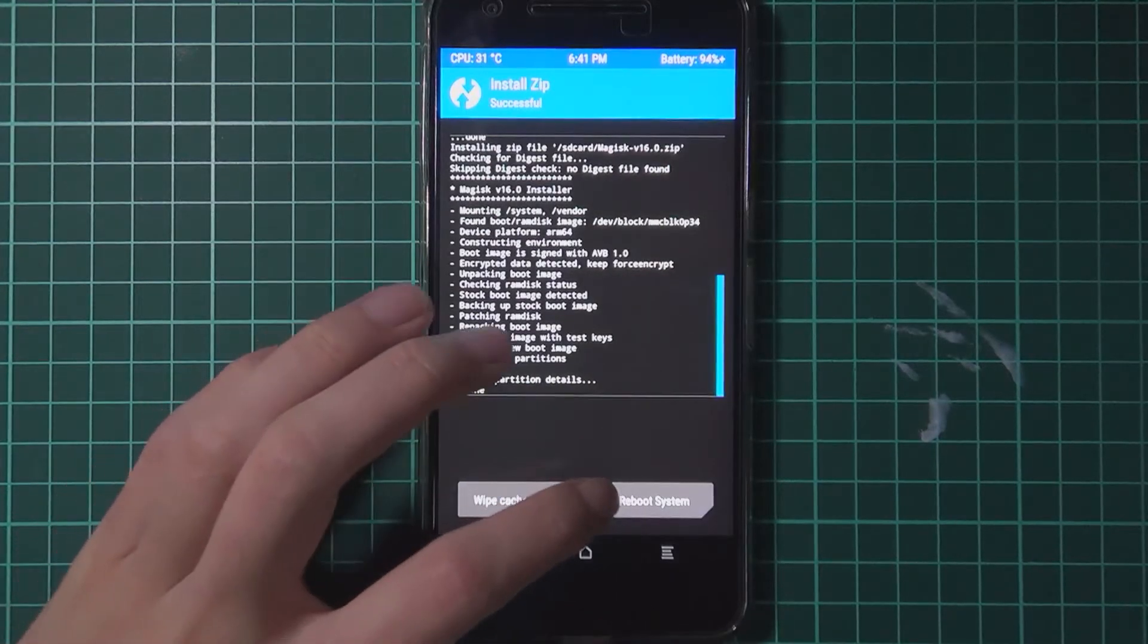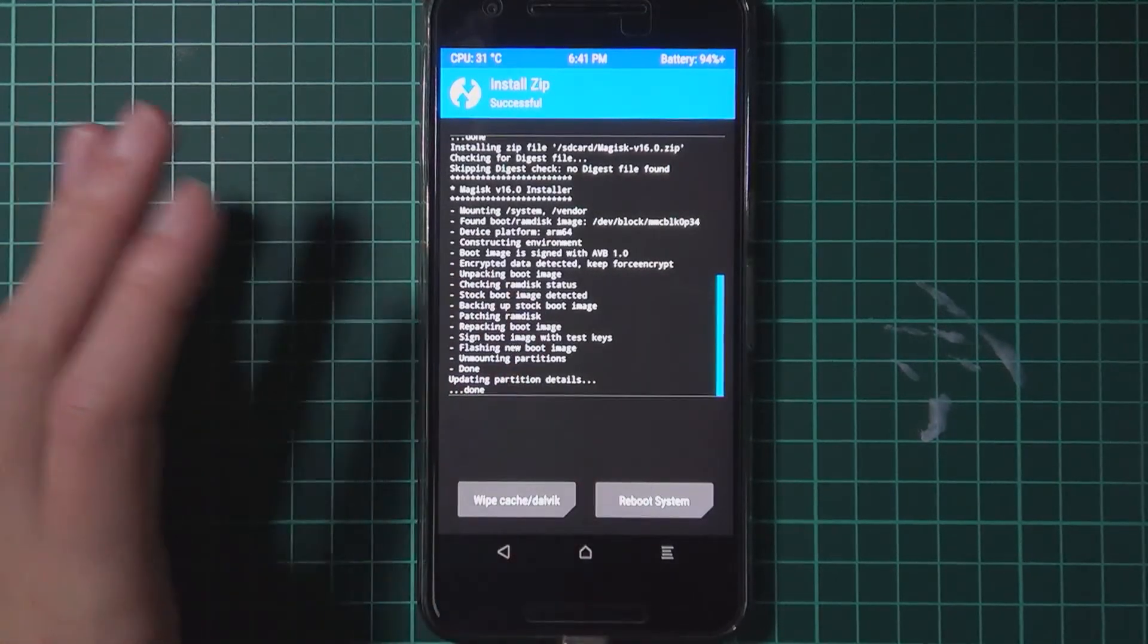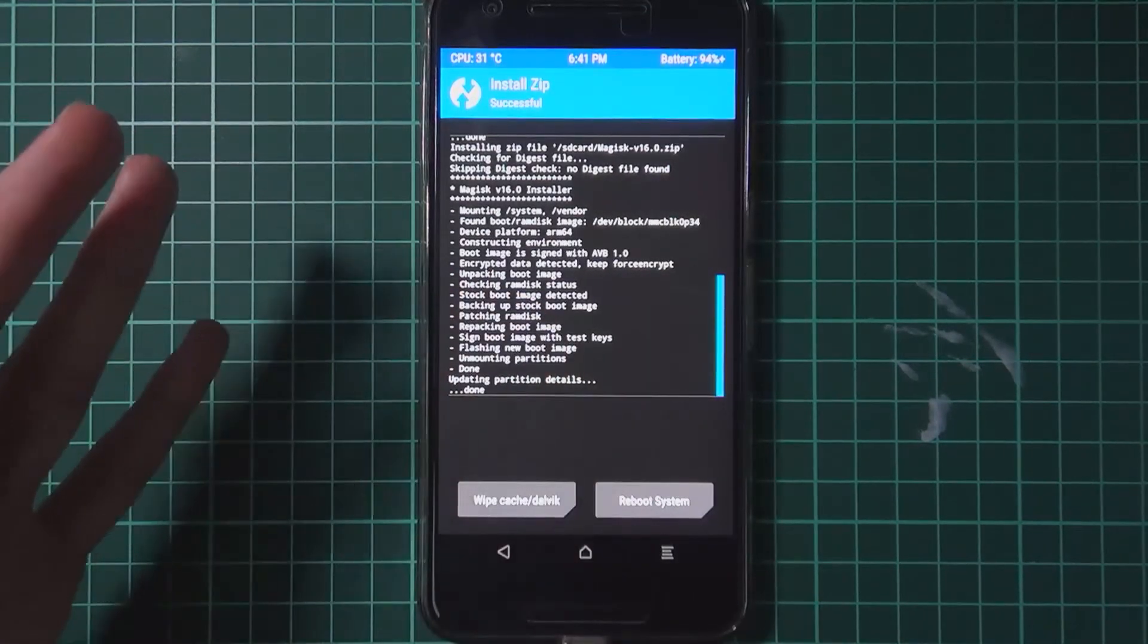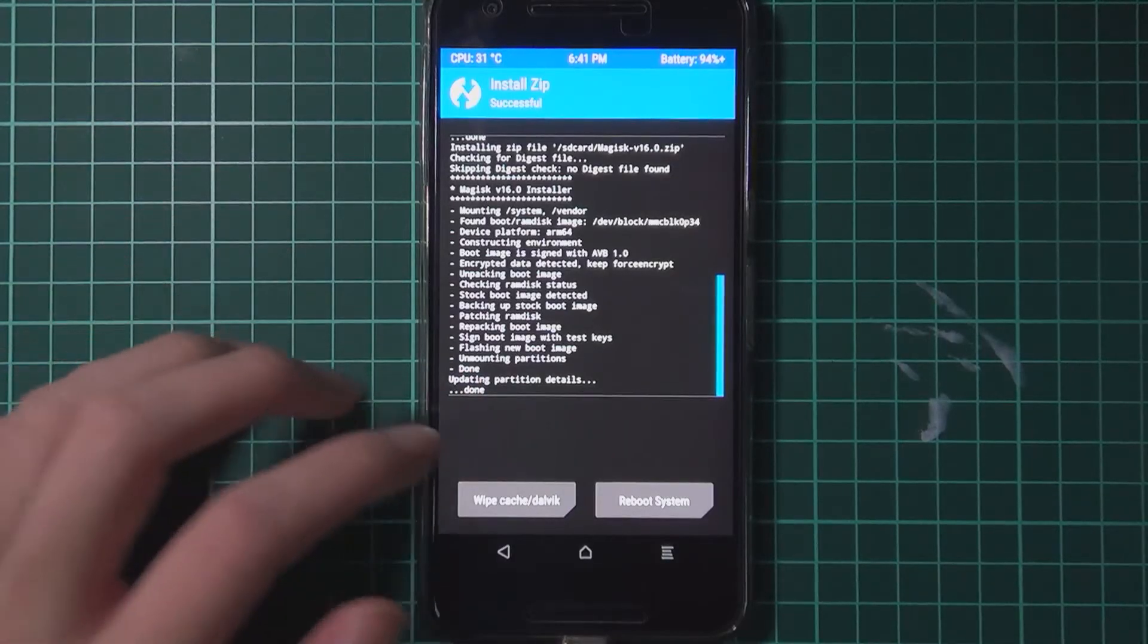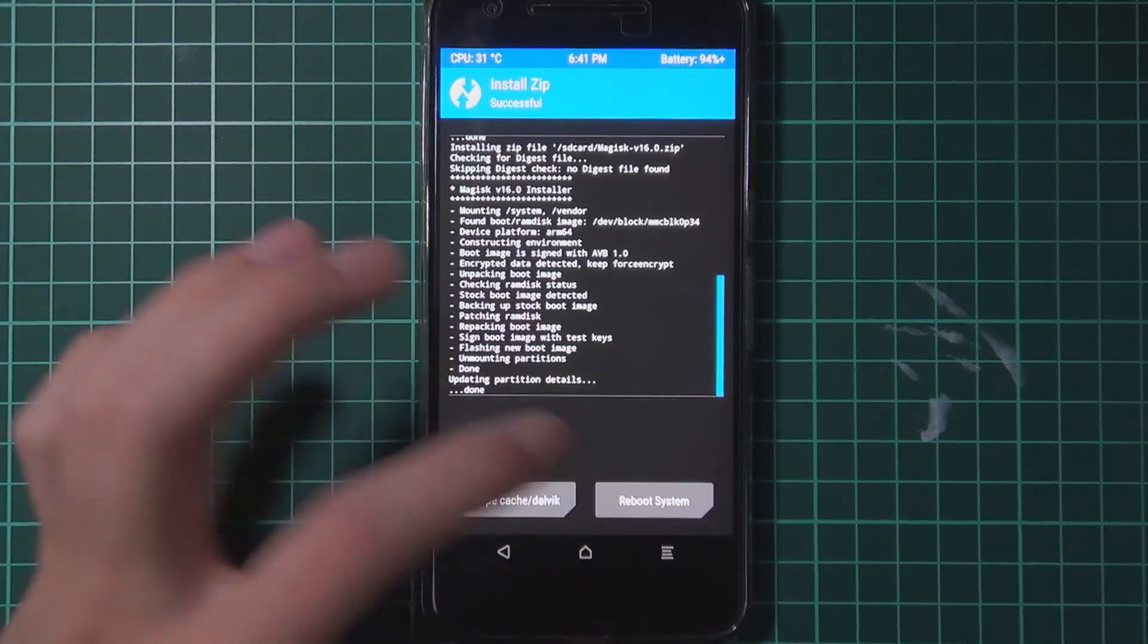Now that's done. All you need to do now is reboot. Unless you have any other mods that you want to install in TWRP. So I'm going to tap on reboot system.